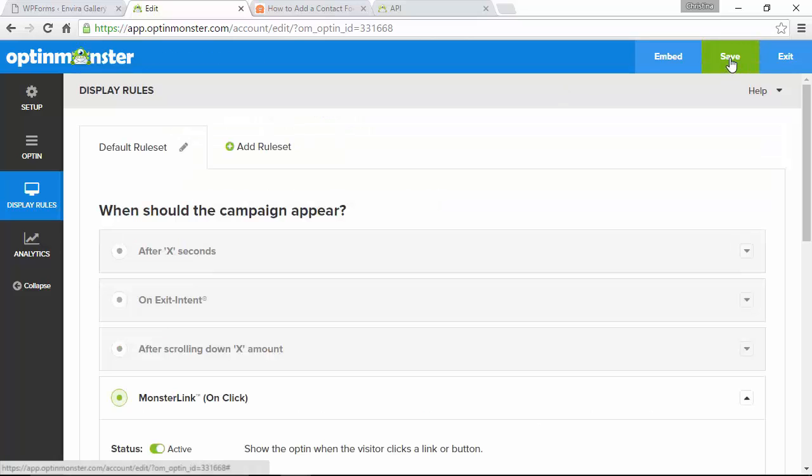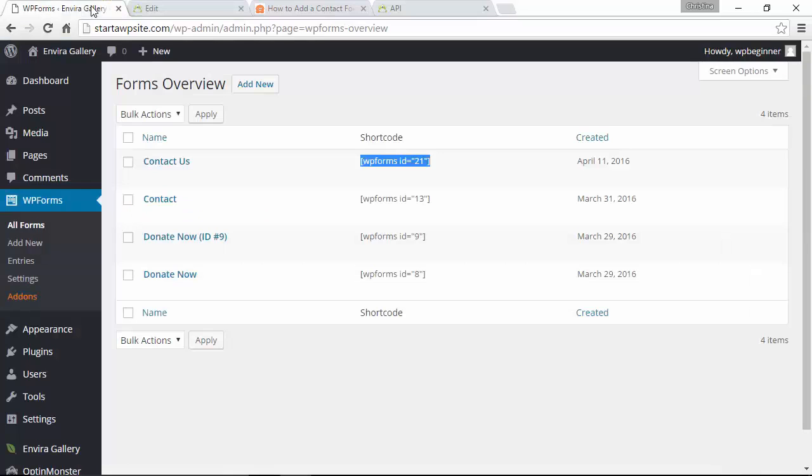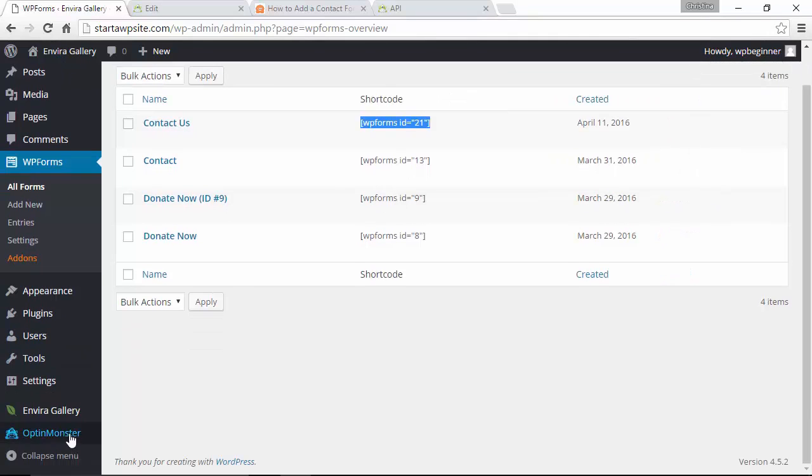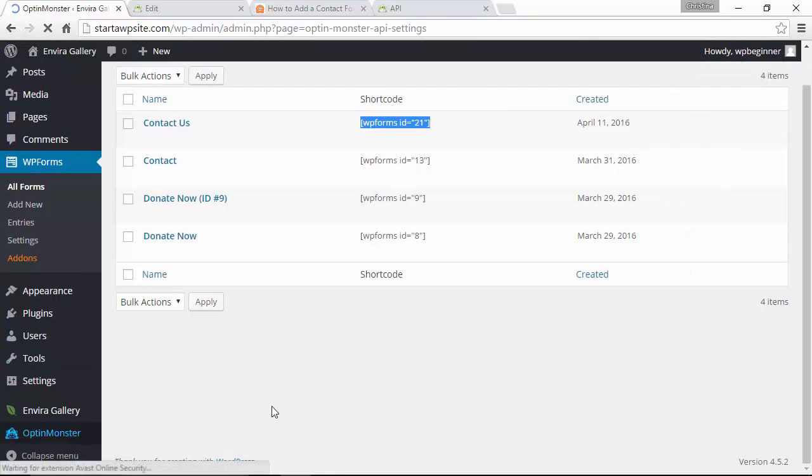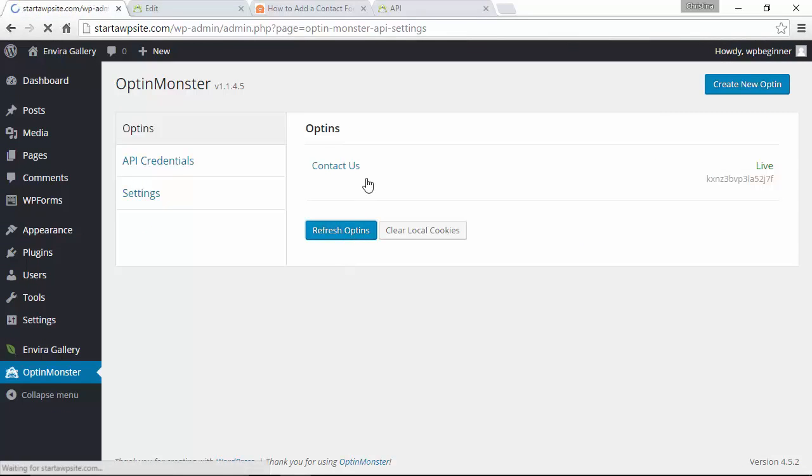Alright now that we have all of this set up I'm going to click save and that should be good to go we're going to close out of that. I'm going to go back to my website and since I created a new one I want to refresh the opt-ins and now you see this one is ready for me to do.